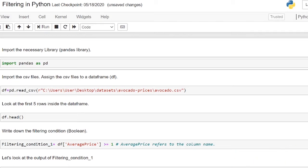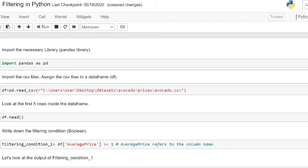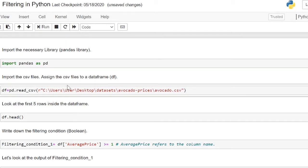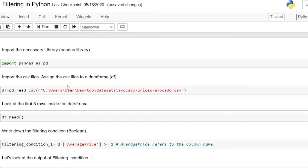Firstly, let's import the necessary library. We will import pandas as pd. Next, we will import the CSV file and assign it to the dataframe df.